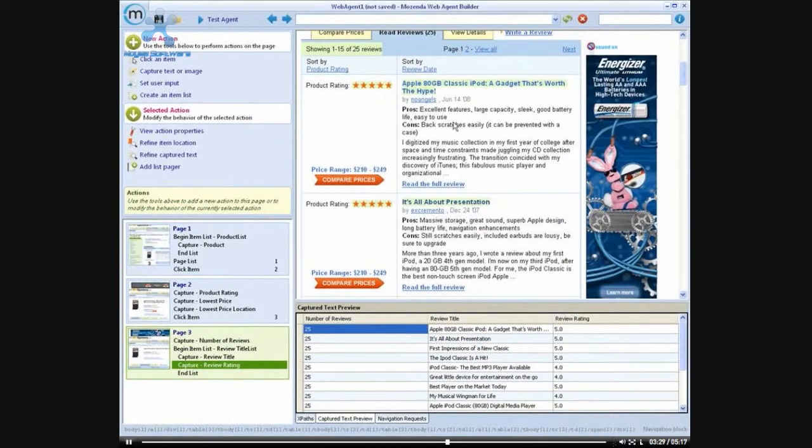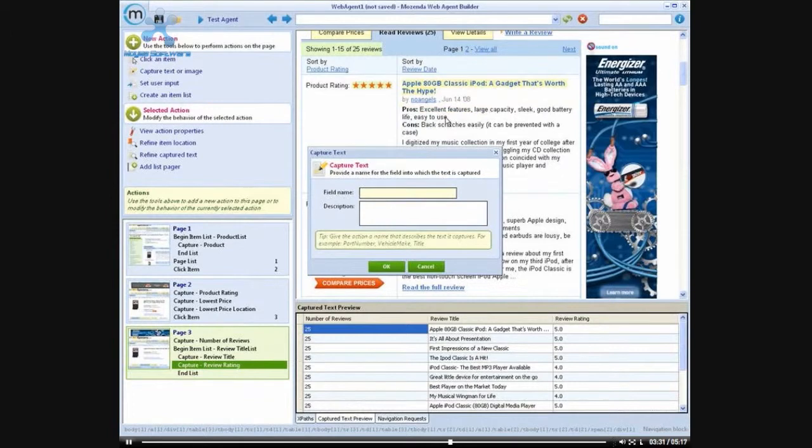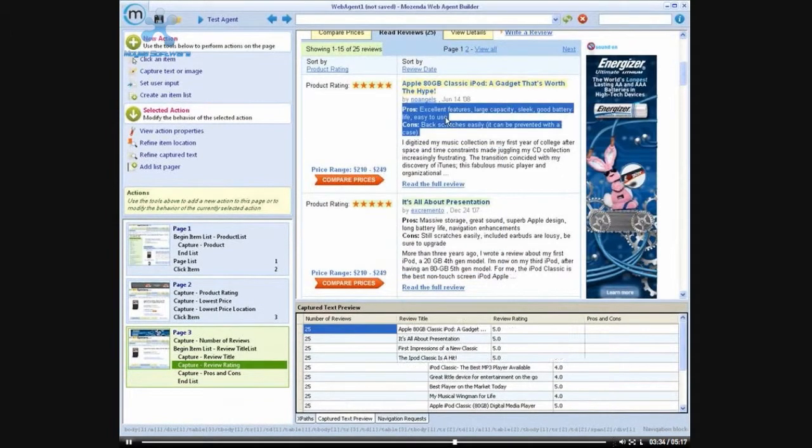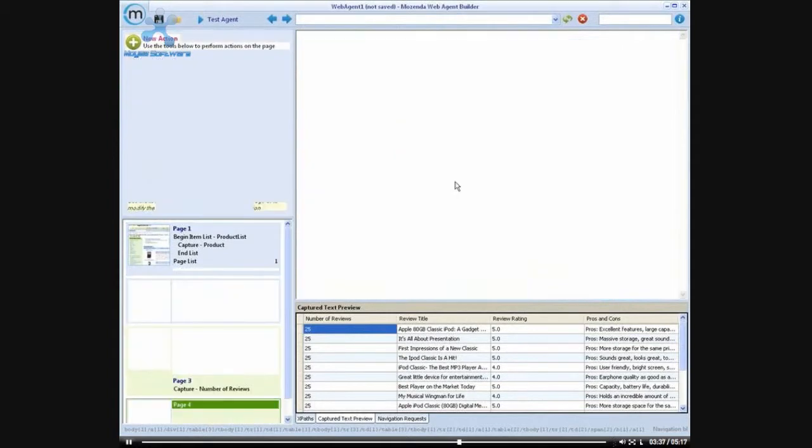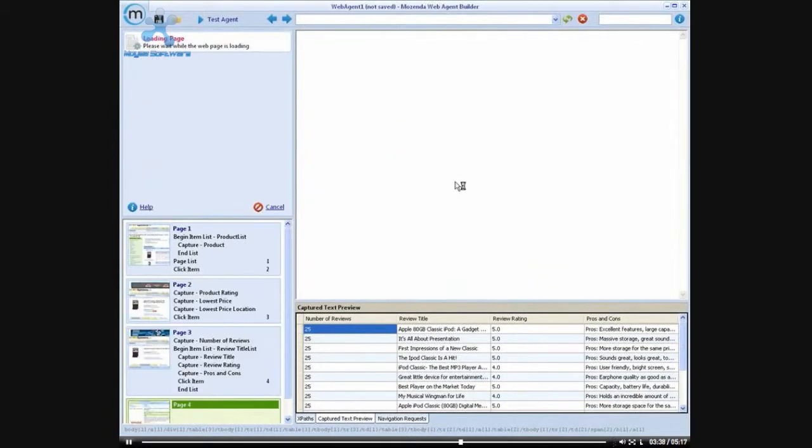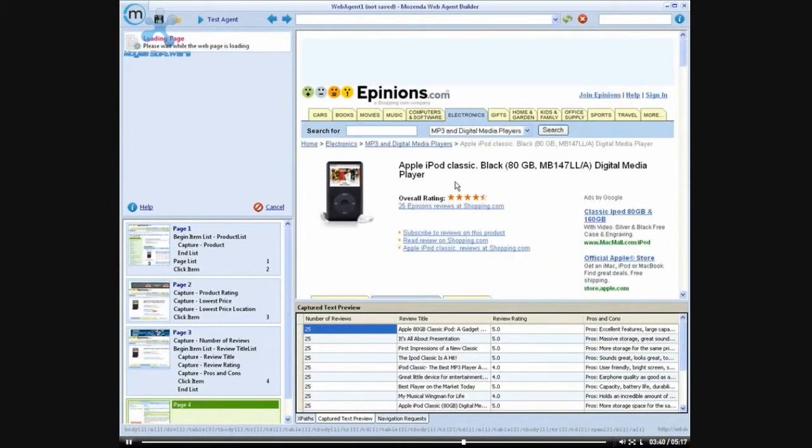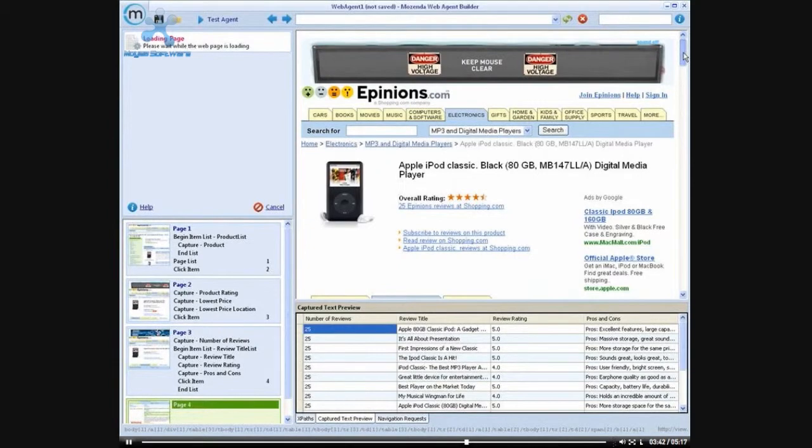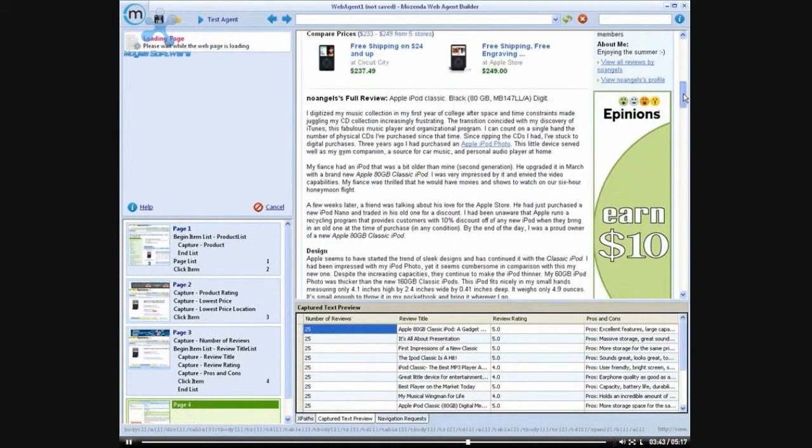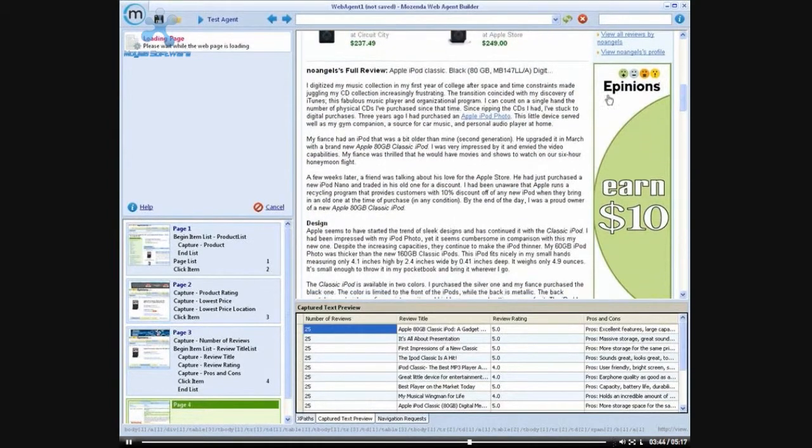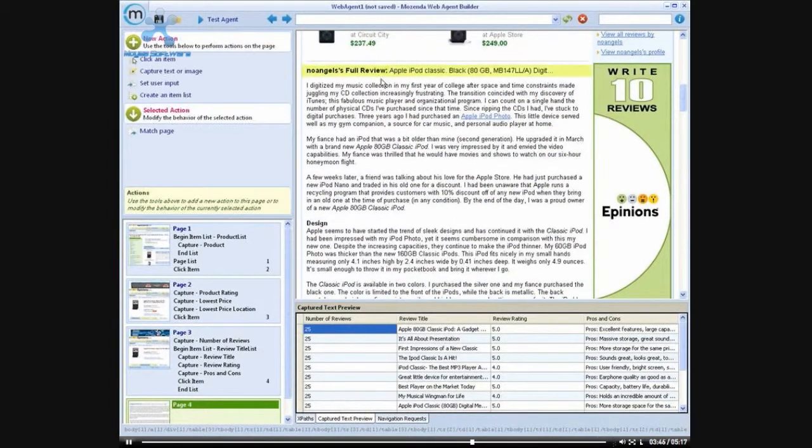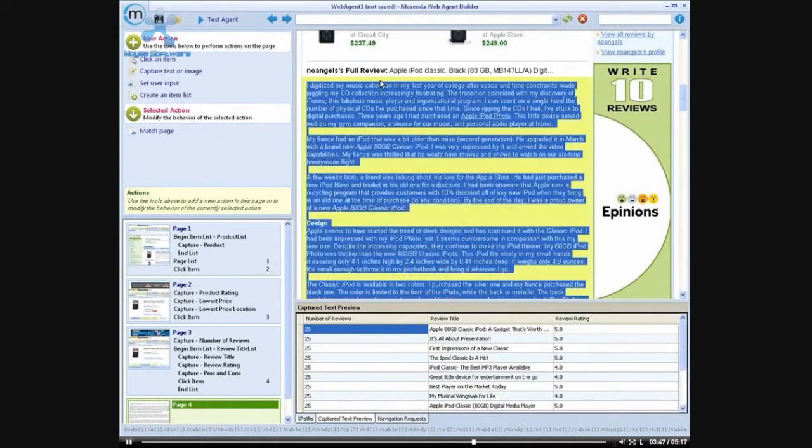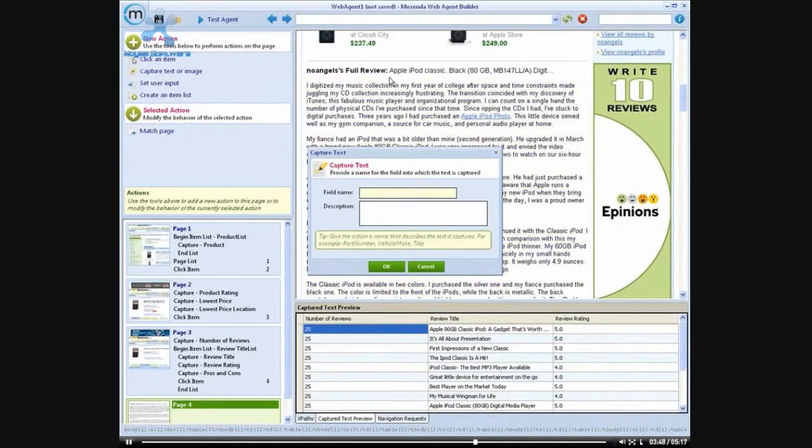And then I want to capture the pros and cons. And then I want to get the full review. So I'm going to click onto the next page. And from this page, I want to capture the full review.